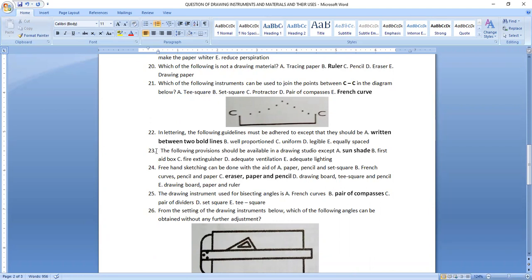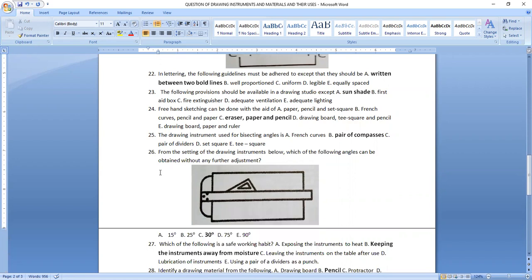Question twenty-three: the following provisions should be available in a drawing studio except sunshade. Question twenty-four: freehand sketching can be done with the aid of eraser, paper, and pencil. We don't make use of instruments in freehand sketching. Question twenty-five: the drawing instrument used for bisecting angles is a pair of compasses — we use a pair of compasses to bisect angles.